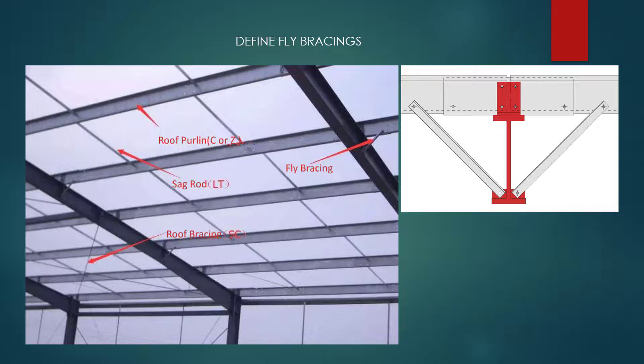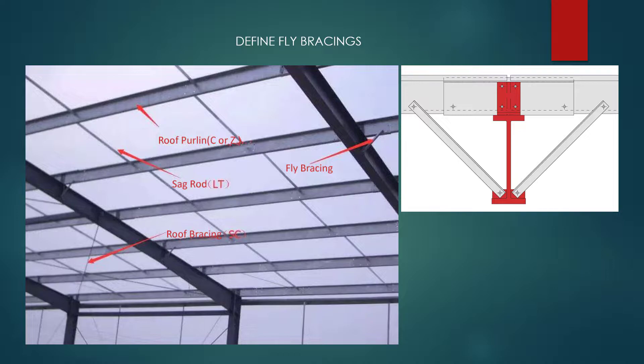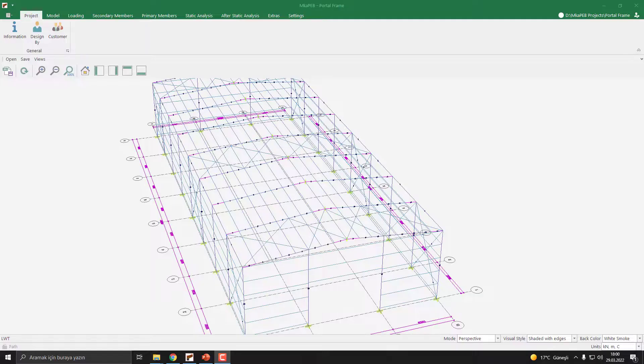Under some load cases, the rafter beam's bottom flange may take pressure loads. So there is a stability problem for this flange. You need to fix it to the purlins. Next, let's learn how to do it in MKA-PHP.